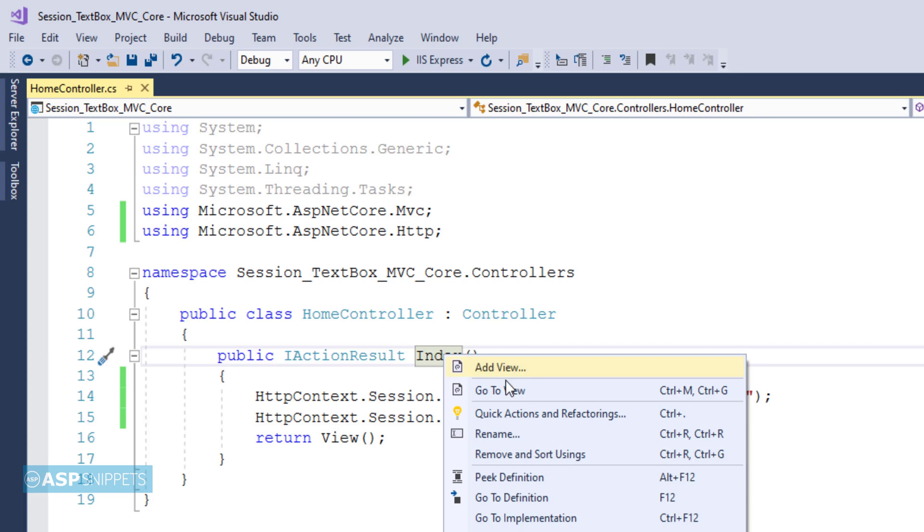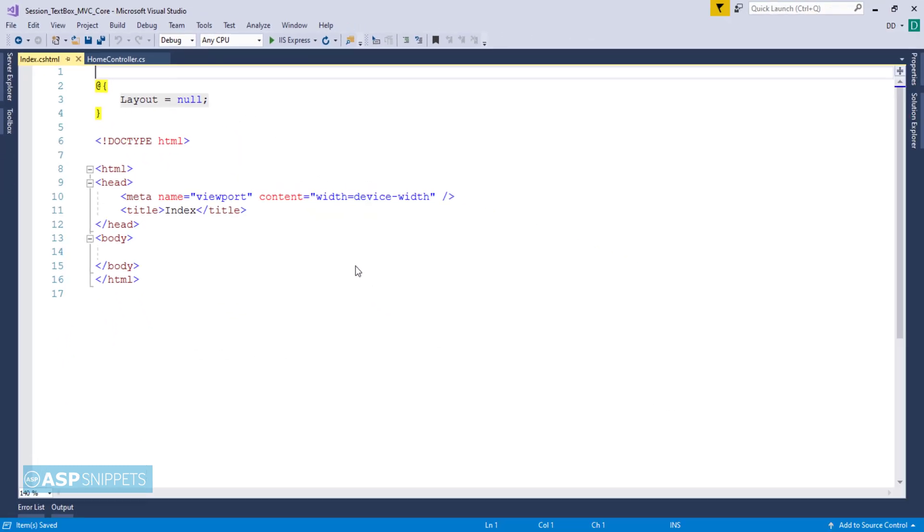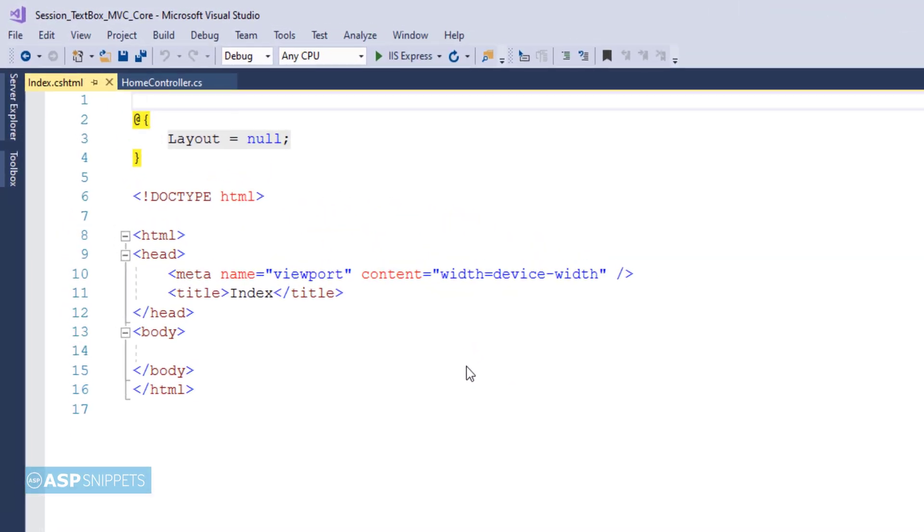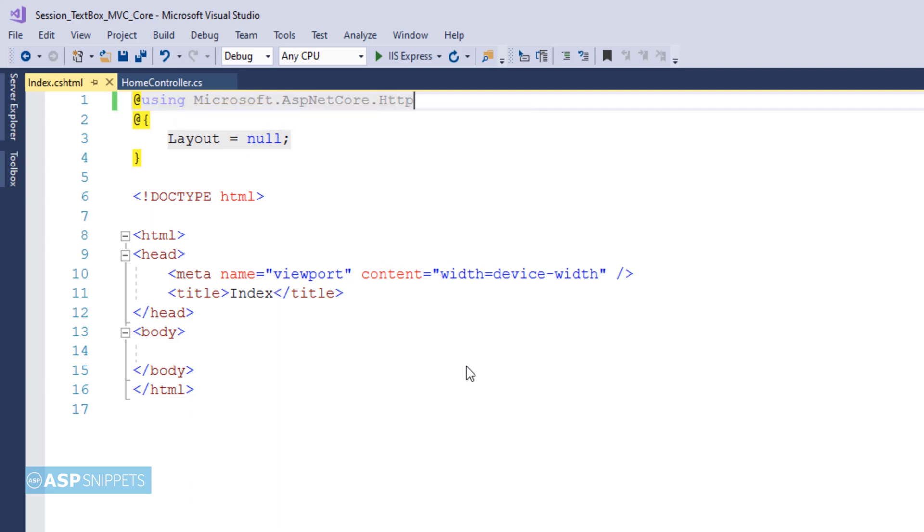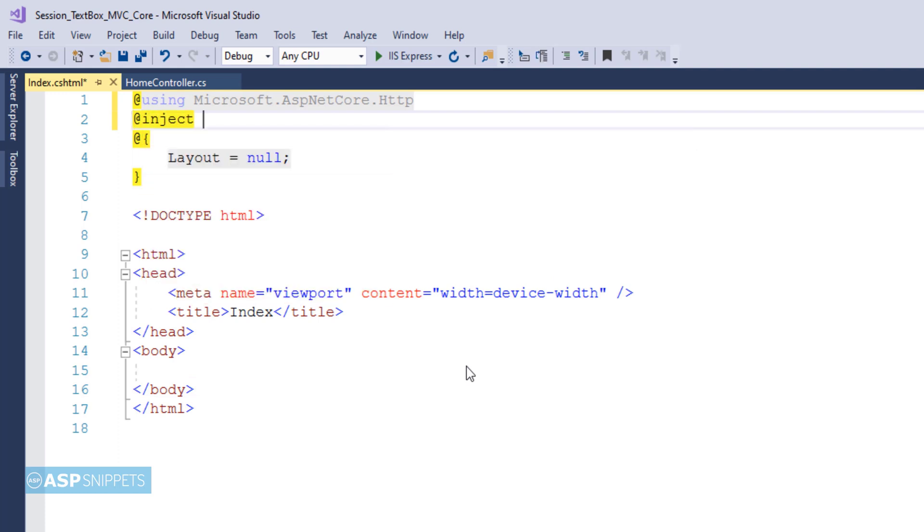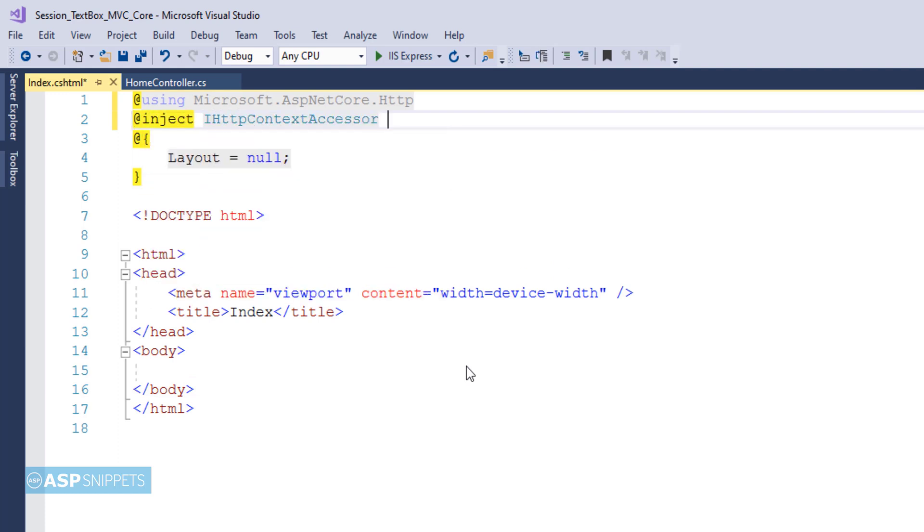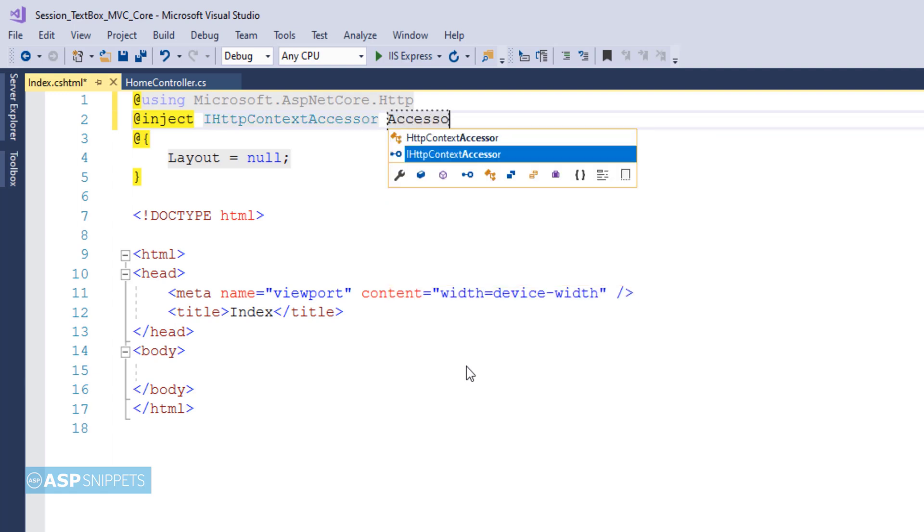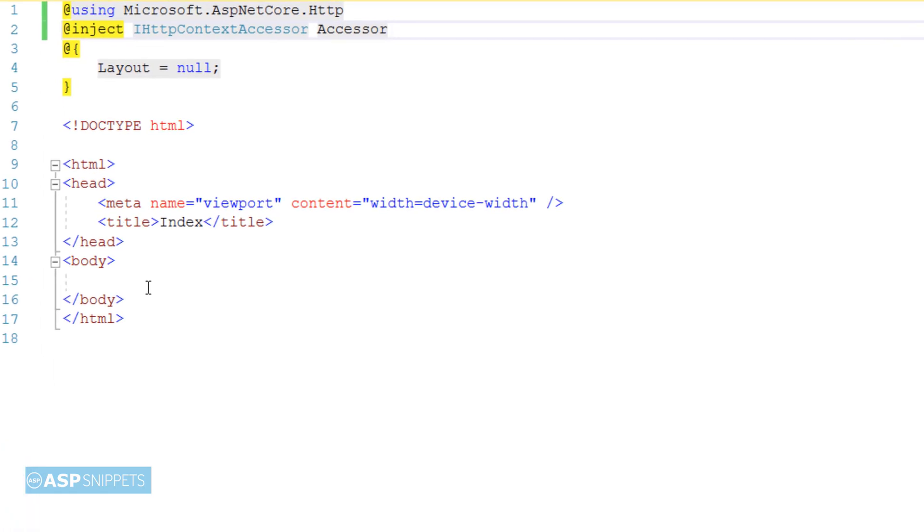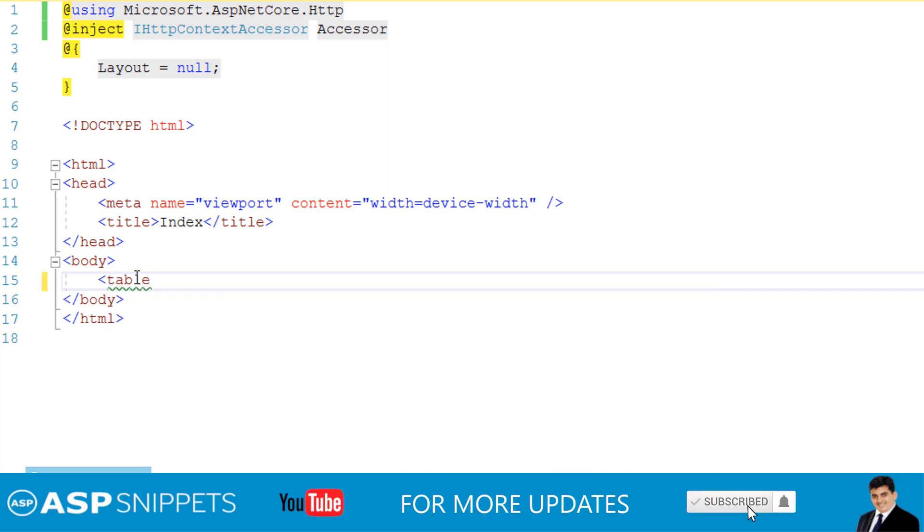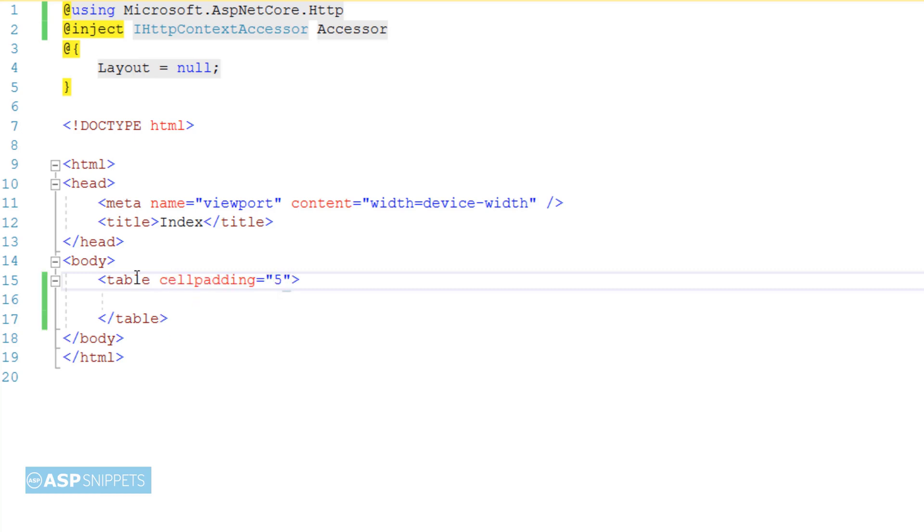Now let's move to the view. Inside the view I'll be inheriting the namespace microsoft.asp.net core.http. After that I'll be injecting the ihdp context accessor in order to use session.